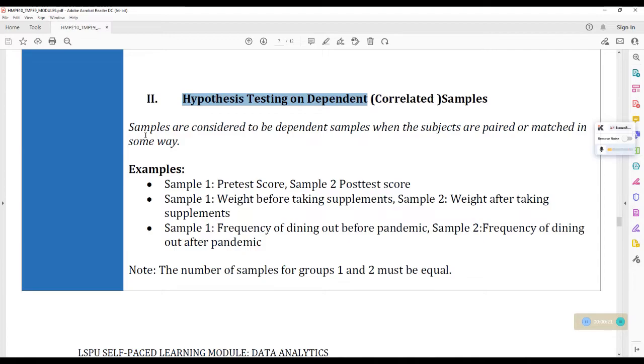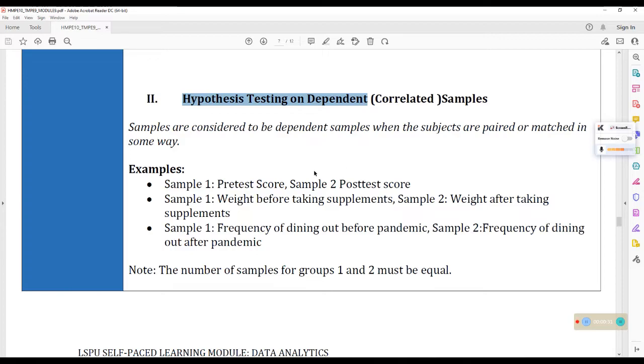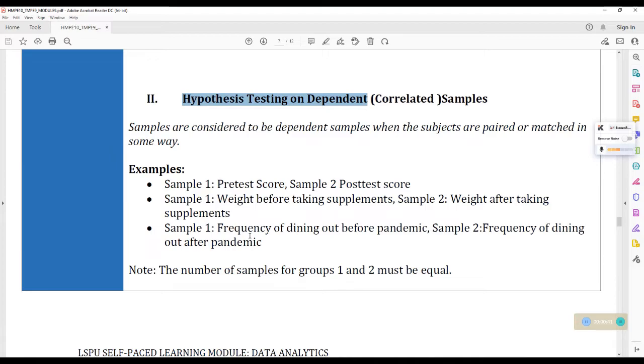So samples are considered to be dependent when the subjects are paired or matched in some ways. For example, yung pre-test score at saka yung post-test score. Next, yung wait before taking supplements and then yung wait after taking supplements. And finally, yung frequency of dining out before the pandemic and frequency of dining out after the pandemic. So in simple words, kapag kaparehas ang source ng data mo, then that is correlated.